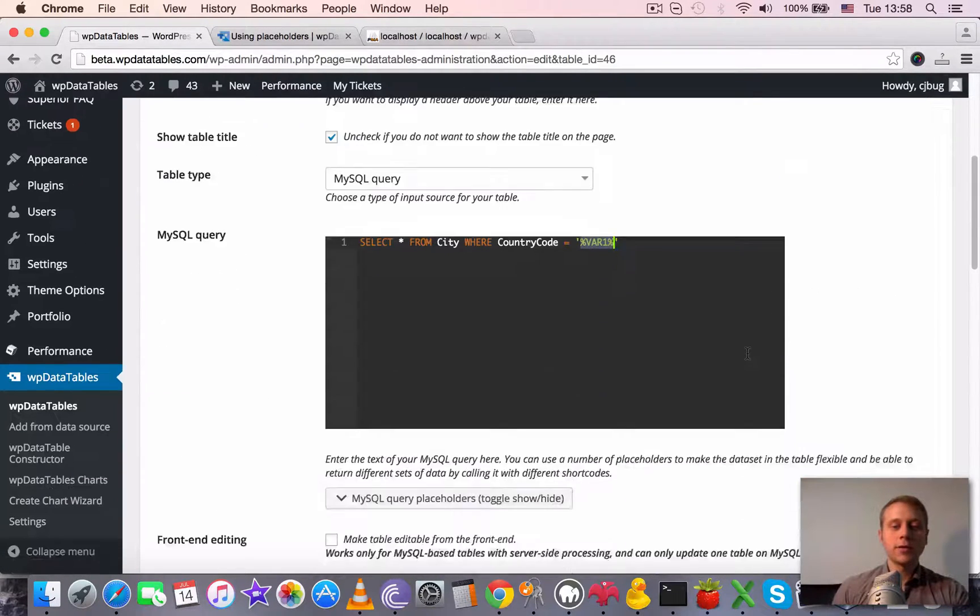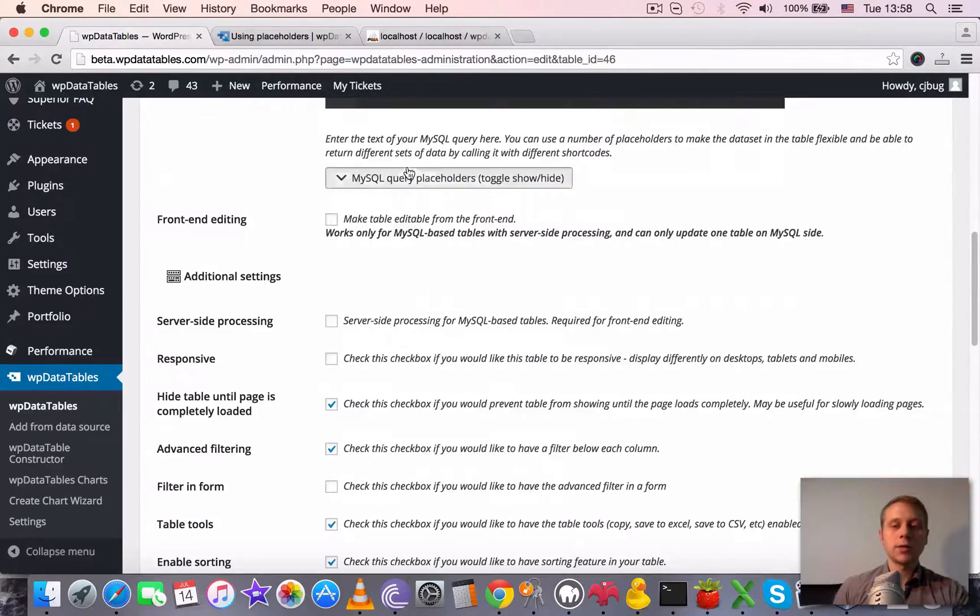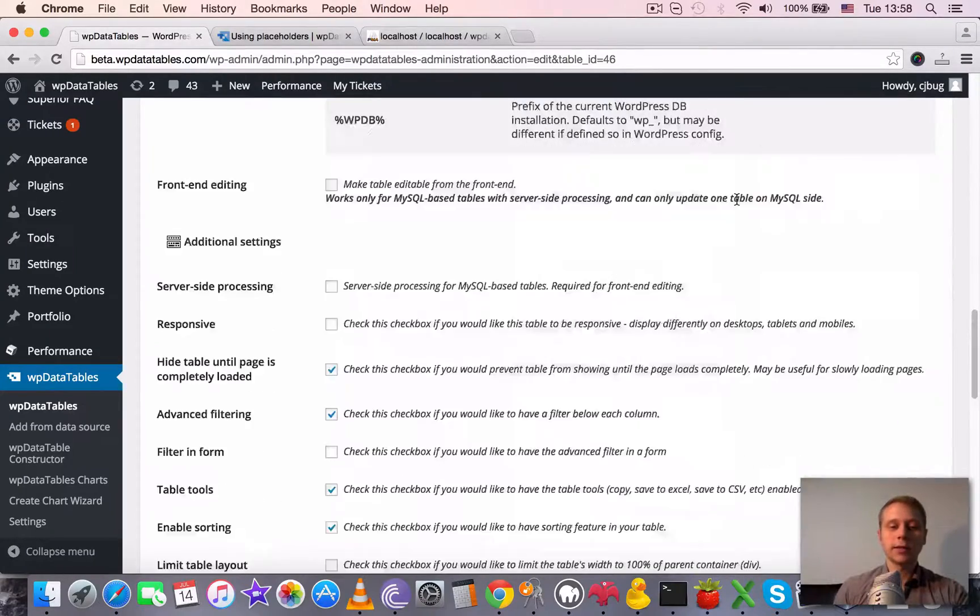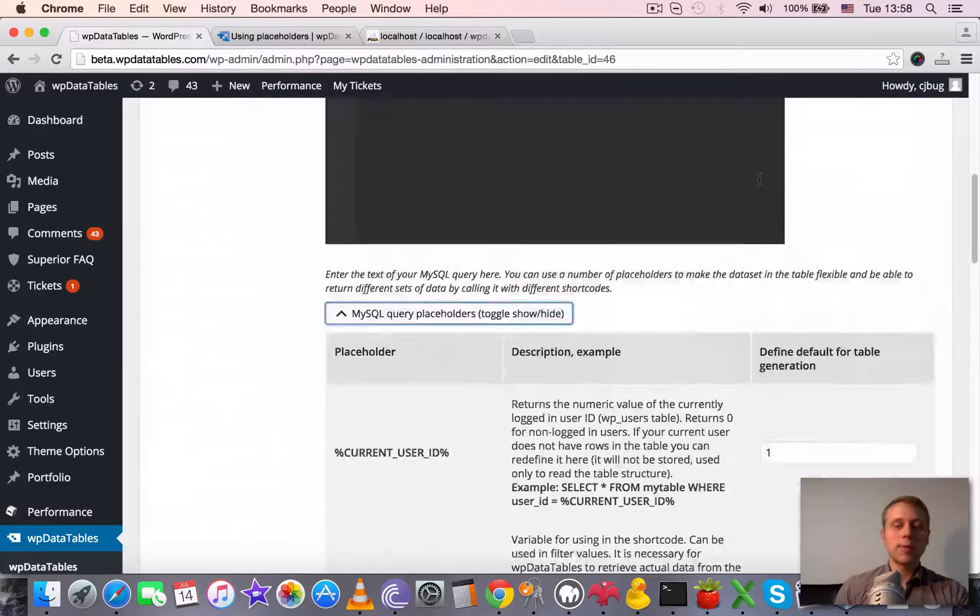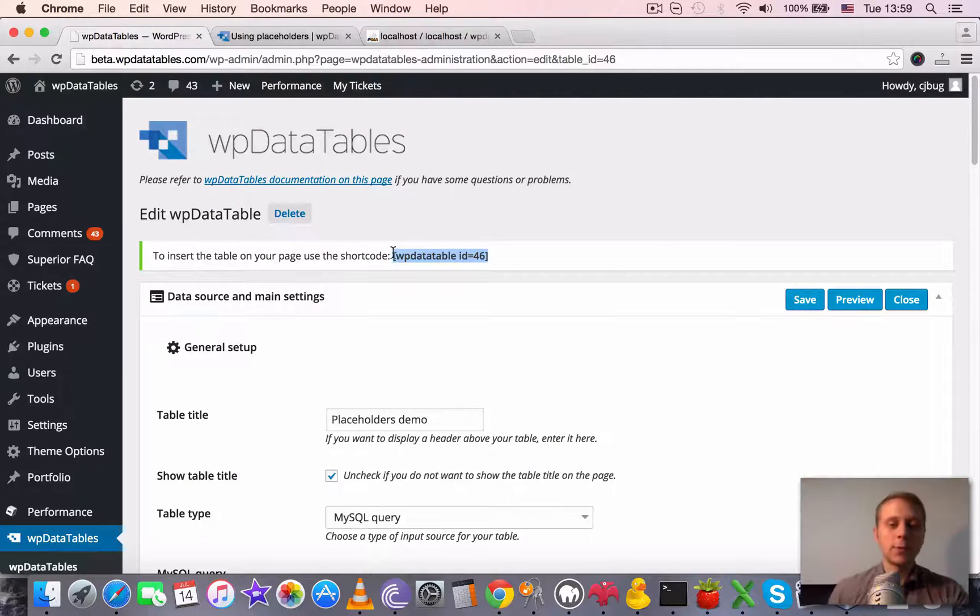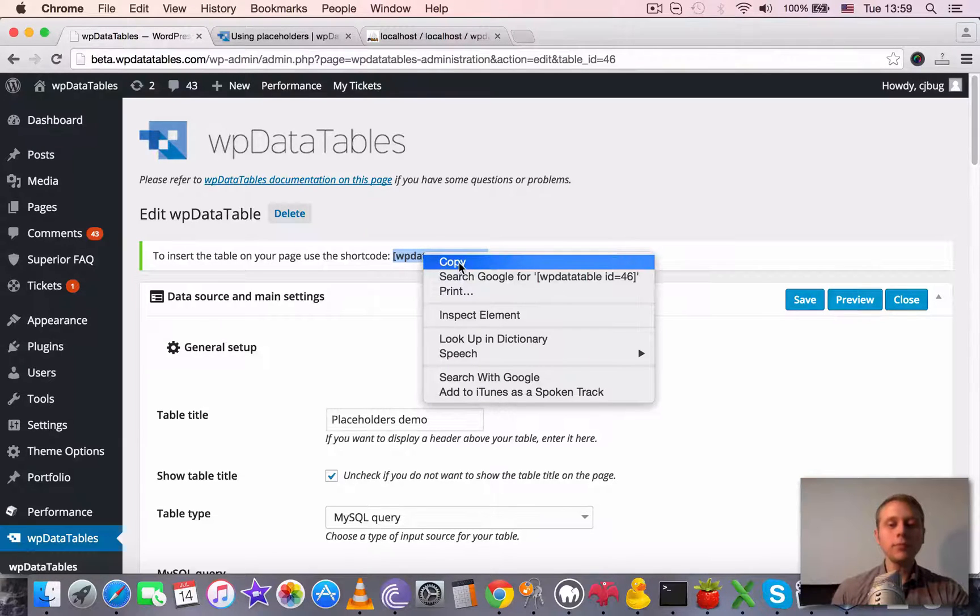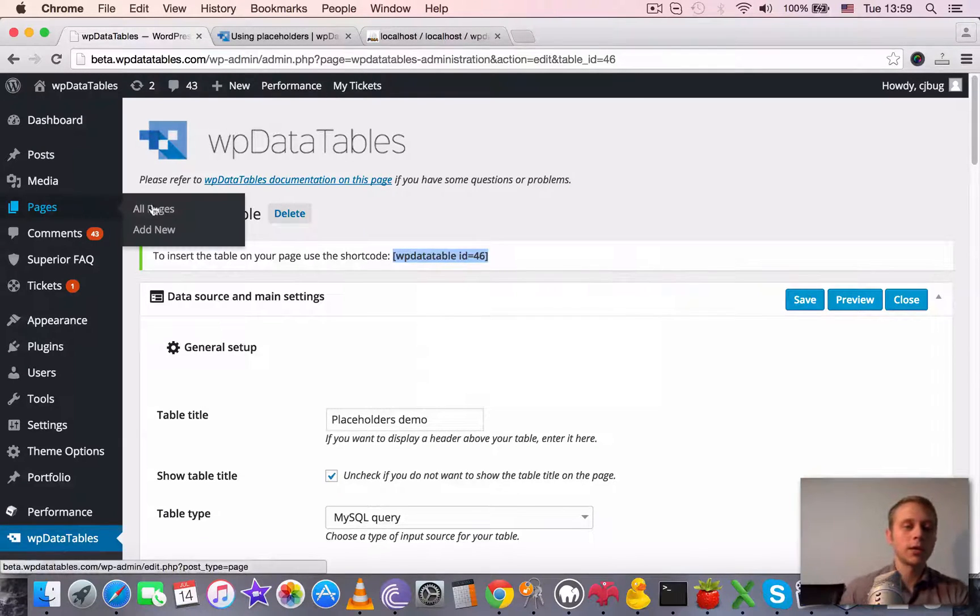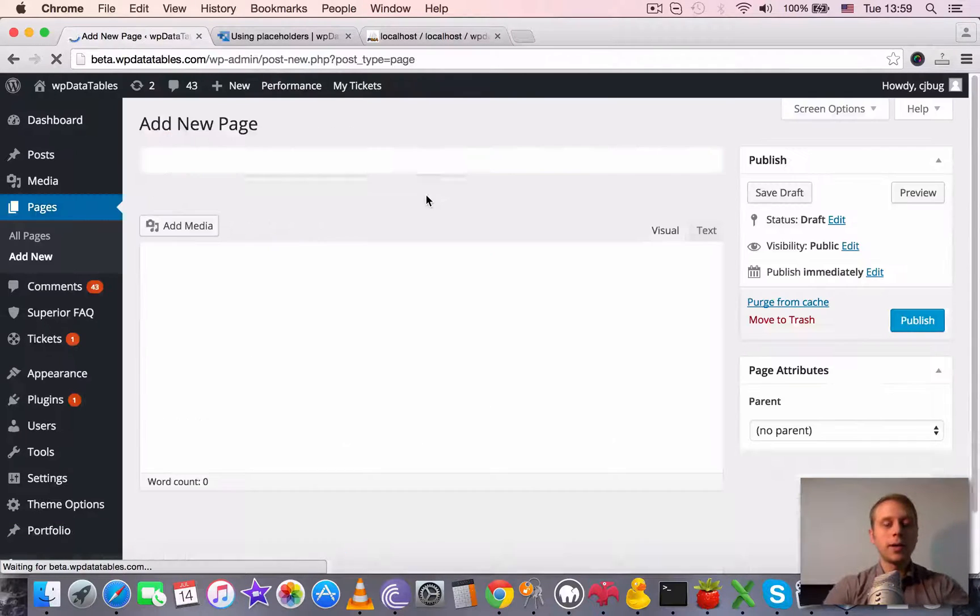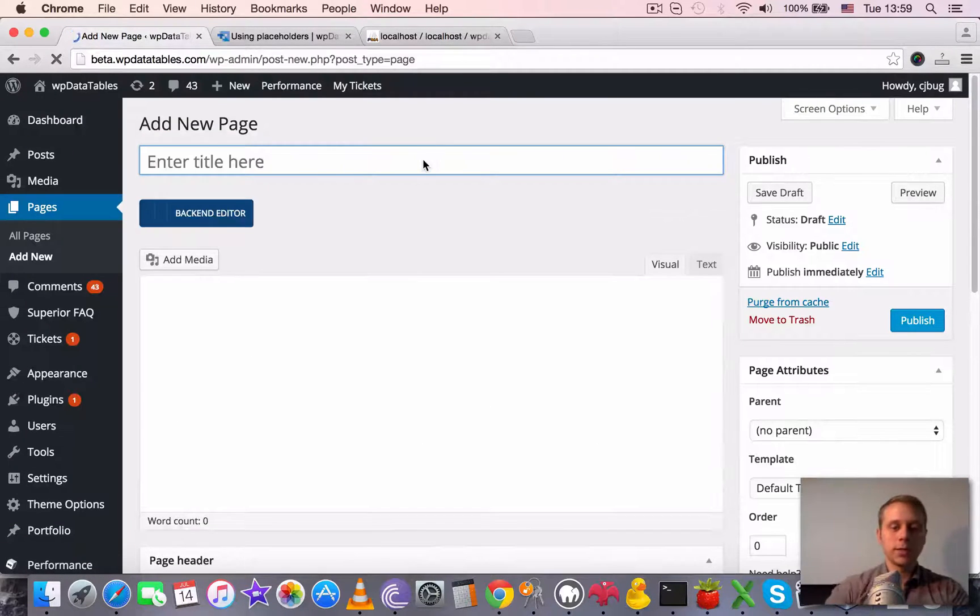Whenever we don't override this placeholder for this table, it will always use the default from here: Afghanistan. But now we can use the same WP Data Table to return different data. We need to insert it somewhere, so we can either copy the shortcode and paste it somewhere or we can add a new page.